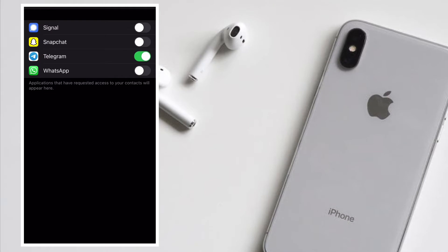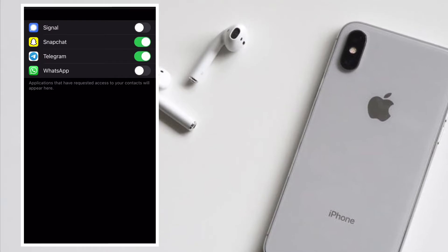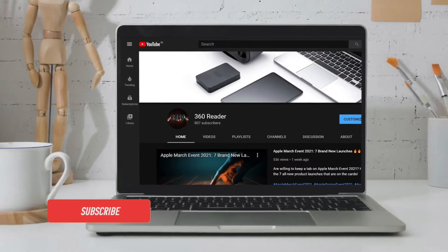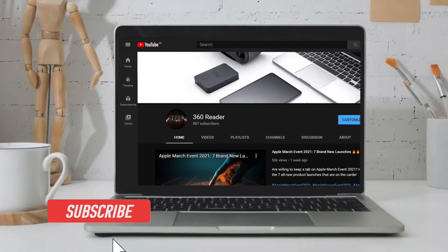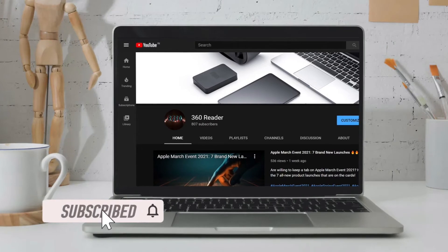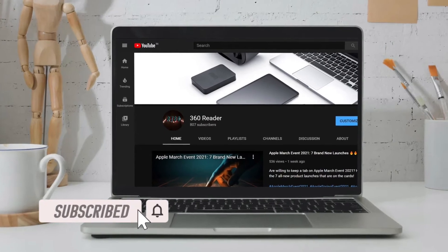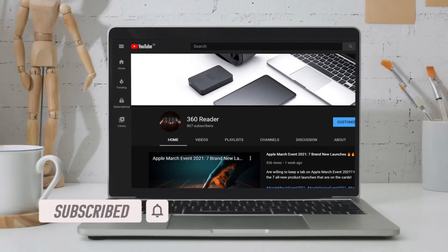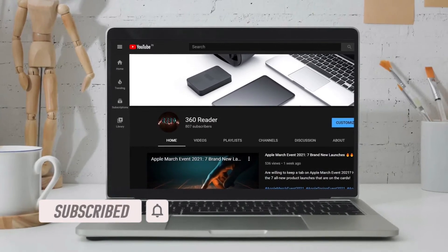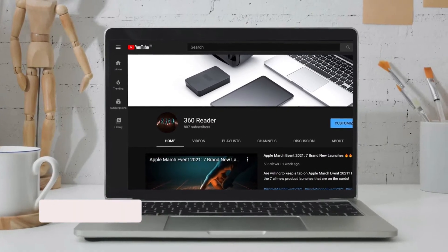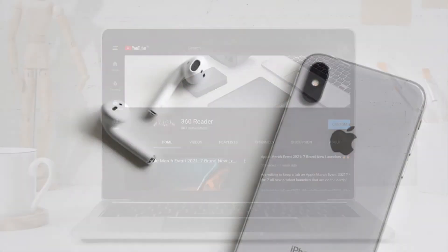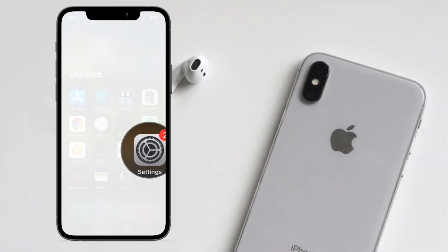That said, let's get going. Before getting started, make sure you have subscribed to our YouTube channel and hit the bell icon so that you won't miss any update from 360 Reader. To begin with the steps, launch the Settings app on iPhone.